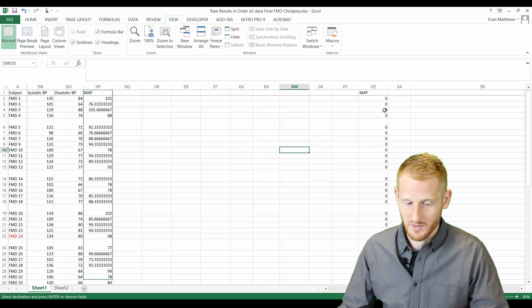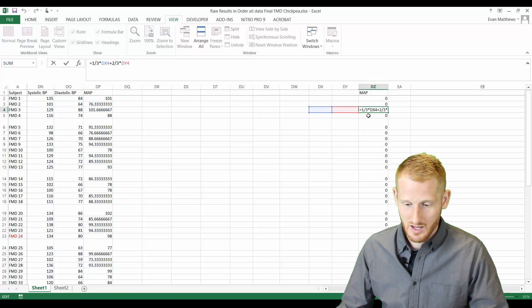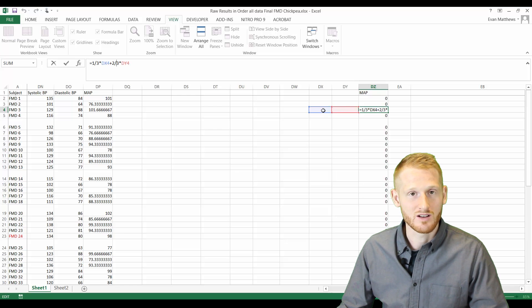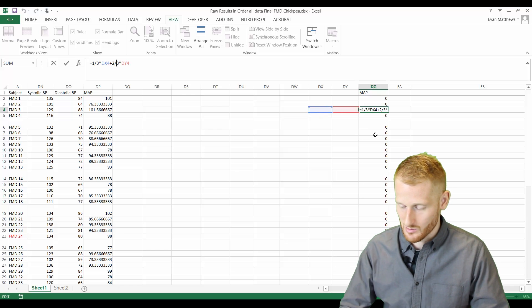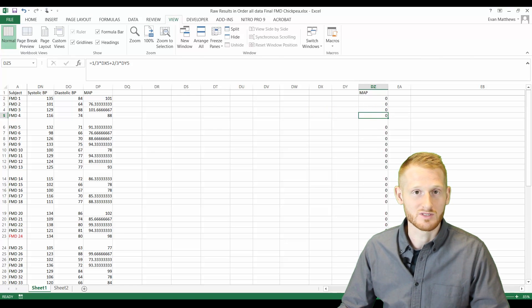So again, here we look, this cell is looking at these two cells in front of it and there's nothing there so that's the reason why these are all equal to zero.